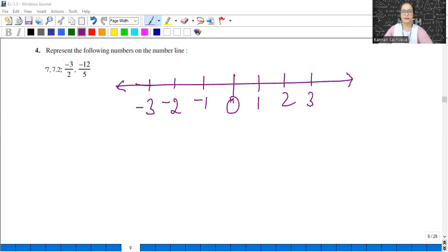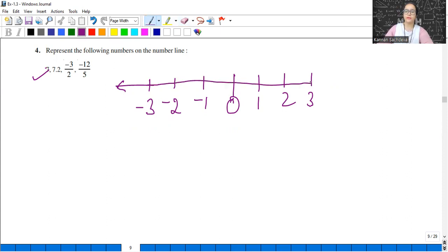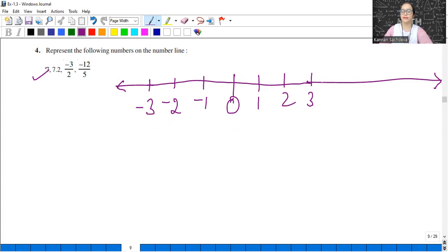Represent the following numbers on the number line. The first number is 7. Since 7 is a positive number, we will locate it to the right of 0. On a number line, 0 is in the middle, negative numbers are on the left and positive numbers are on the right. Using a ruler, mark all numbers at equal distances. So this is 7.